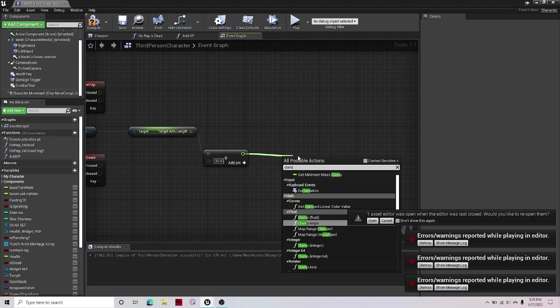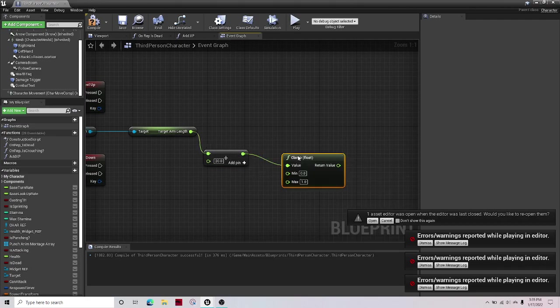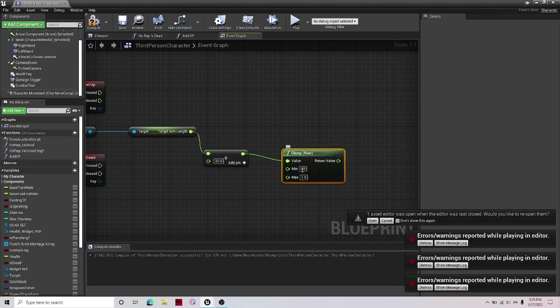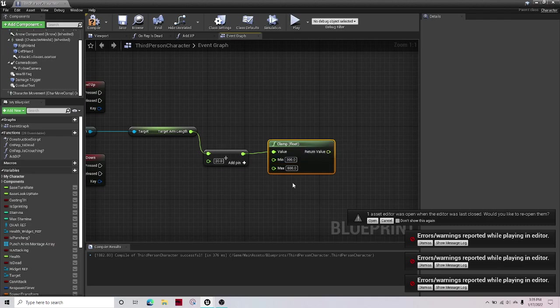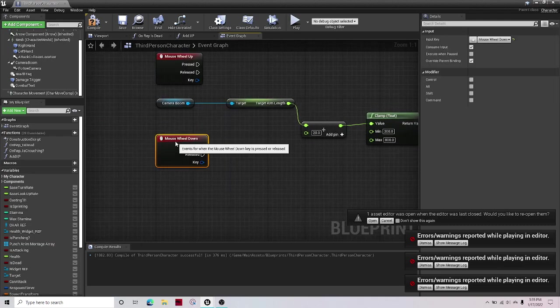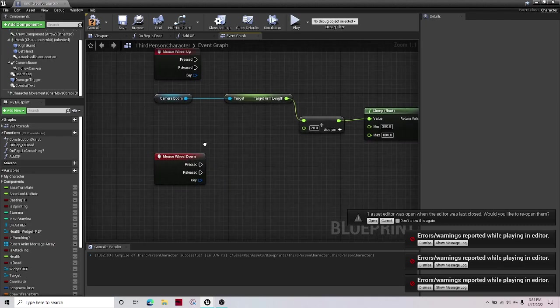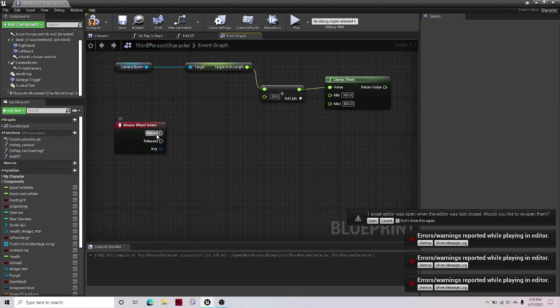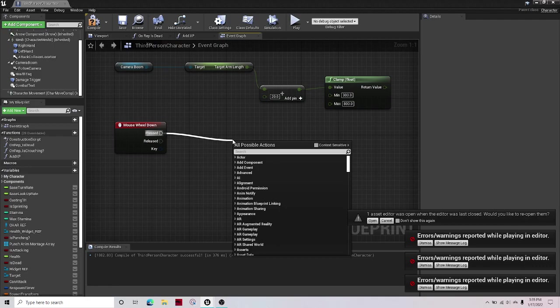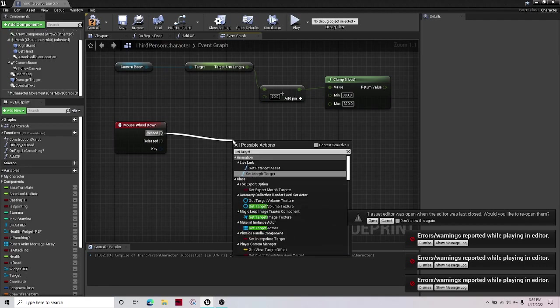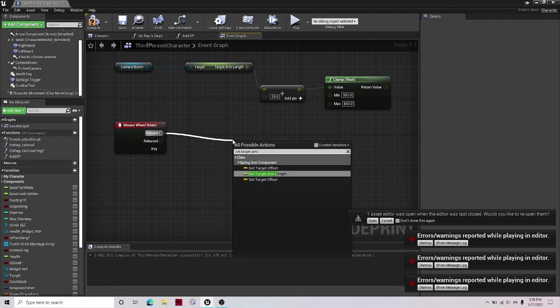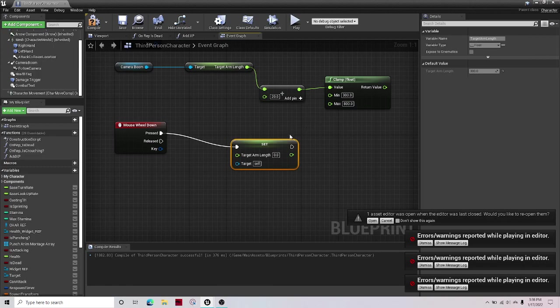So then out of that you want to get a clamp float and the minimum to 300—I believe that might be a little too close though—and the max to 800. And then out of this you're gonna want to go out of pressed and go set target arm length.